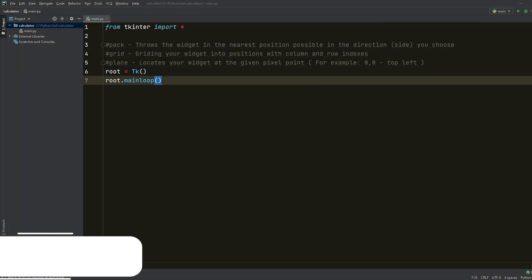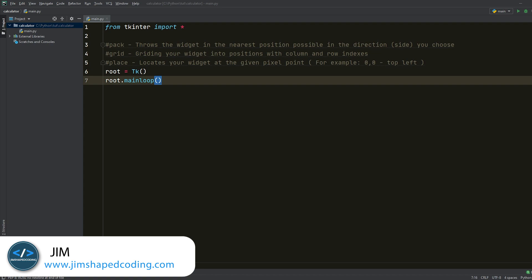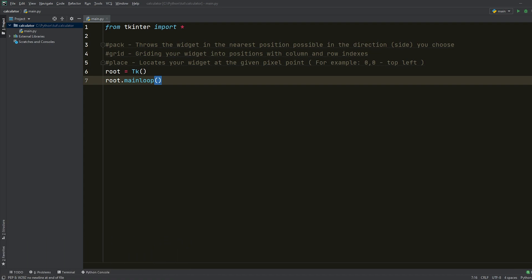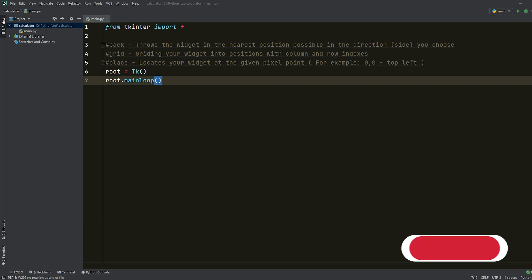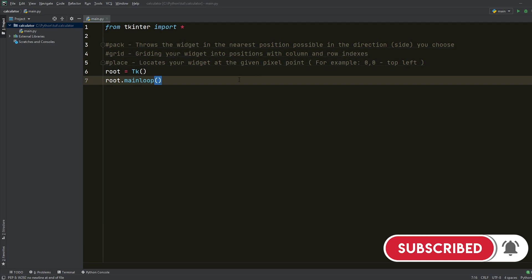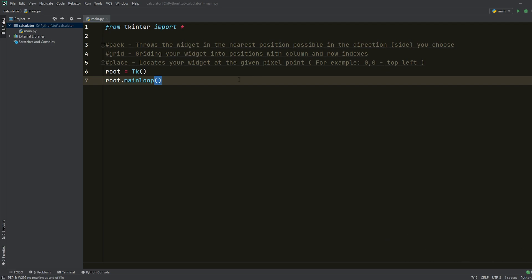All right everyone, so I decided to write here some comments that will explain the differences between the different layout methods. So if you remember, by the last episode, we covered the pack method, which allows you to throw your widget into the nearest position in the given direction. The default was side equals top. But when it comes to grid or place, which are the two different layout methods that we did not cover yet, the behavior is quite different.